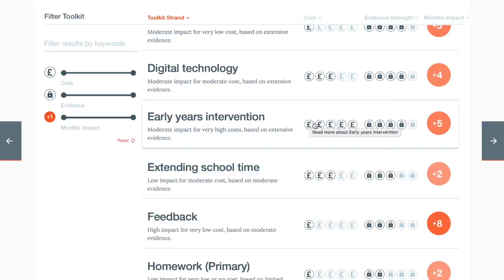The next symbol is a padlock indicating the security of the findings. This is based on the quantity of evidence available, with one padlock indicating a very limited amount of evidence, and five padlocks indicating extensive evidence with at least five robust and recent meta-analyses.